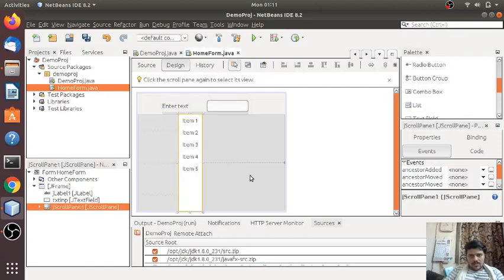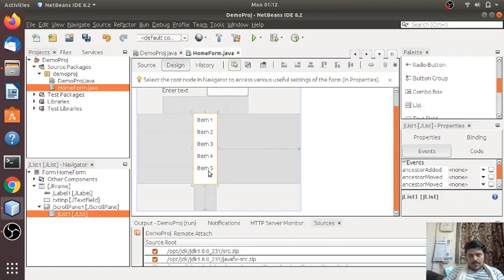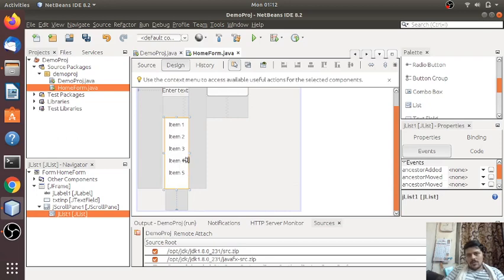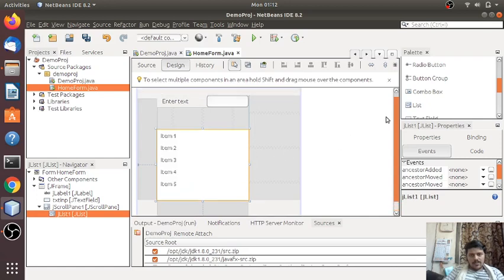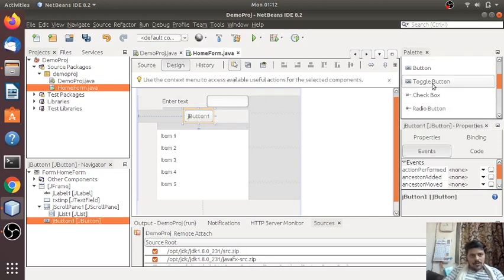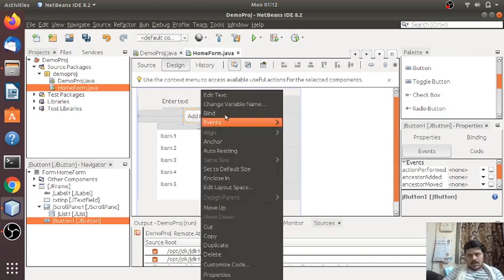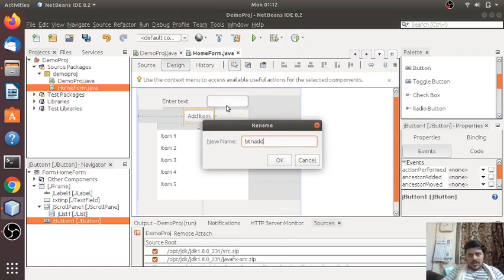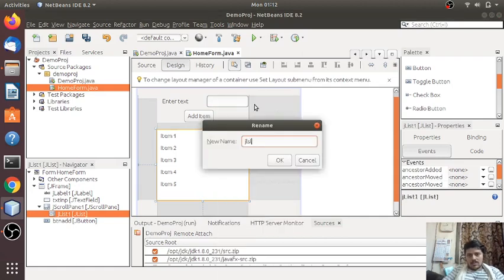Here I will take a list. Let's make this form a bit larger and the list a bit smaller. I will place the list, and here I will place a button between these two things. You have to choose the simple button, not the toggle button or the radio button. I will name this button 'Add Item' and change the variable name to btnAdd.